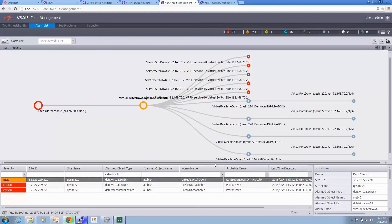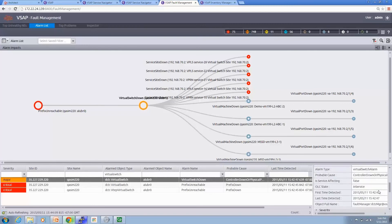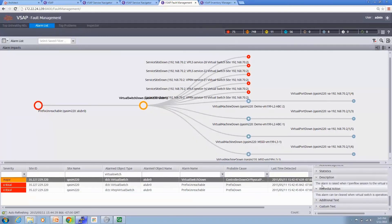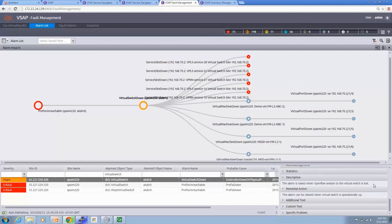We can see all the details on the right side: what kind of alarms, probable causes, statistical descriptions of the alarms, and potential actions to get it fixed. In the fault management tool, when alarms are raised we see them — virtual switch down. Show impact reveals even more details about prefix unreachability. We can also see that OpenFlow has been operationally down and the connection has been lost. The alarm can be cleared by bringing the virtual switch back to a normal state.